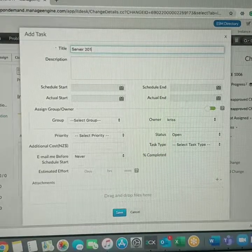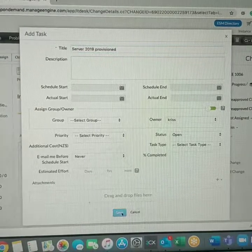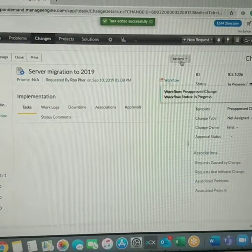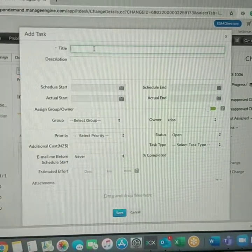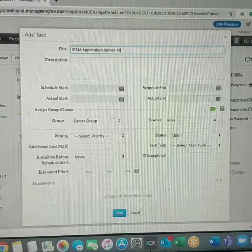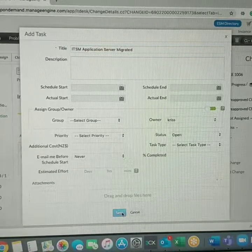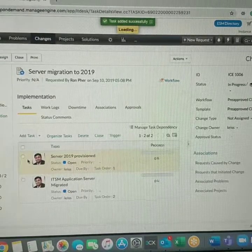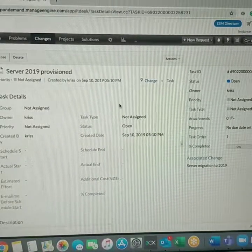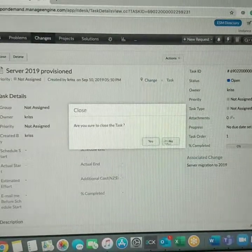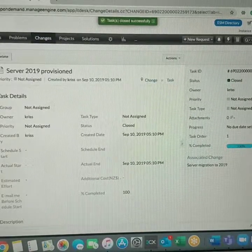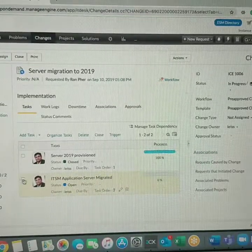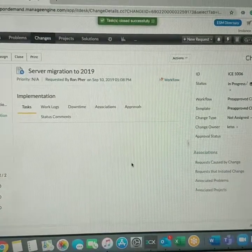Add tasks from the templates if there is one we can easily add it, or we can add it manually. Server 2019 provisioned, first task. And then the second task is going to be IDSM application server migrated. So two tasks need to be done. I've already updated and what I can do is as a task owner we can get this done. As and when it's completed, so we can close the task done. And the other task can be closed as well.